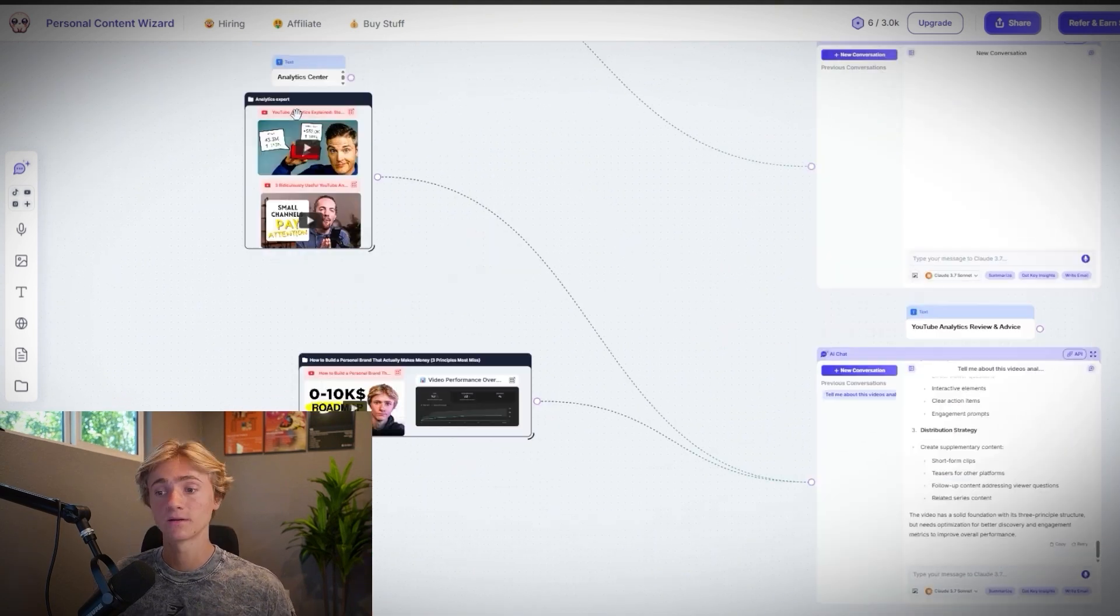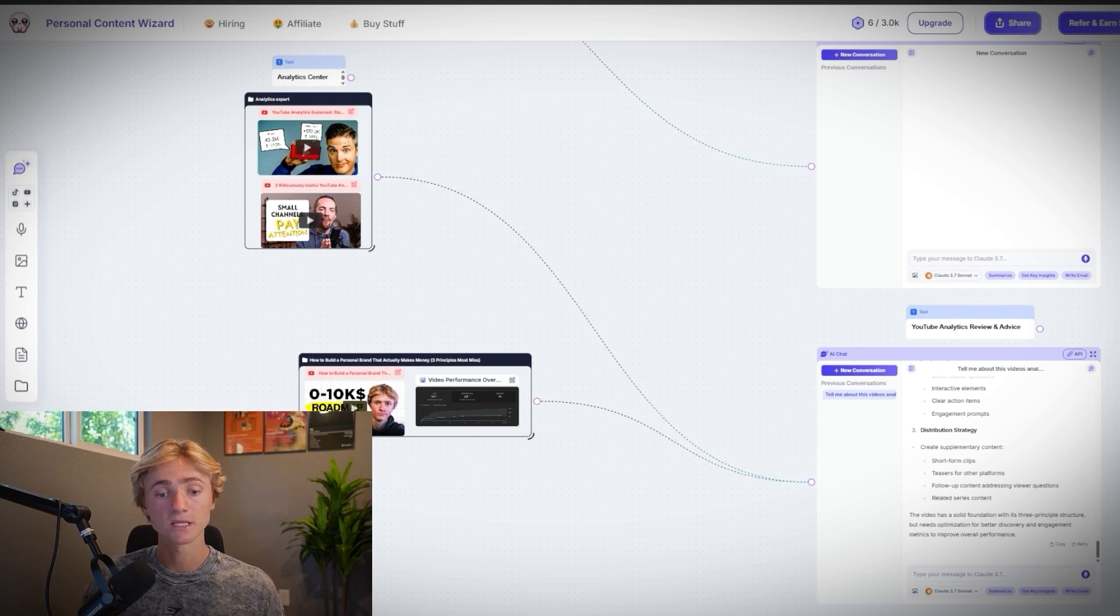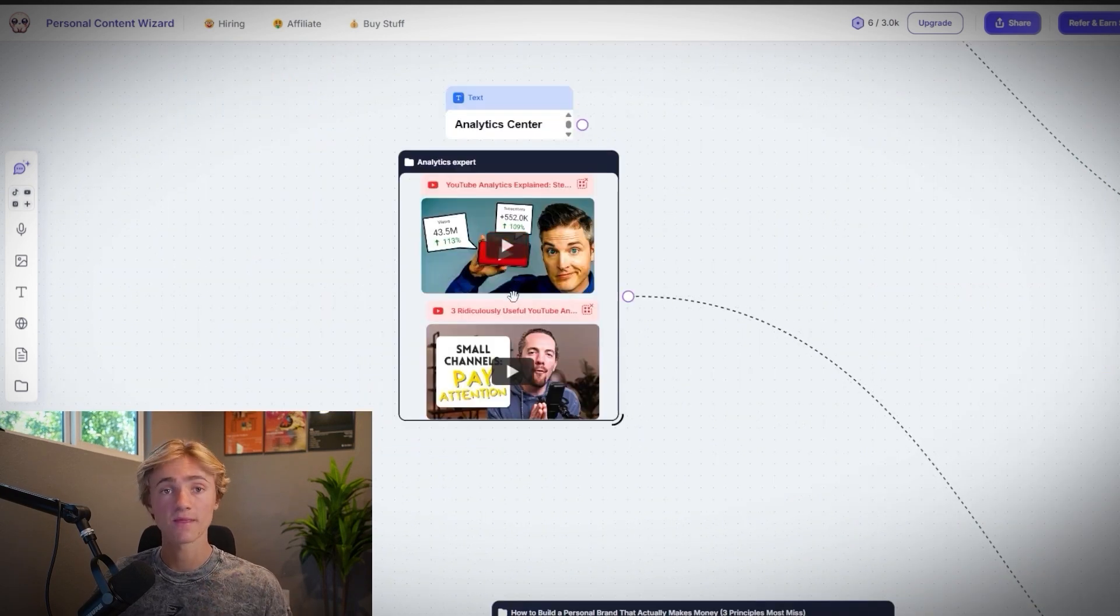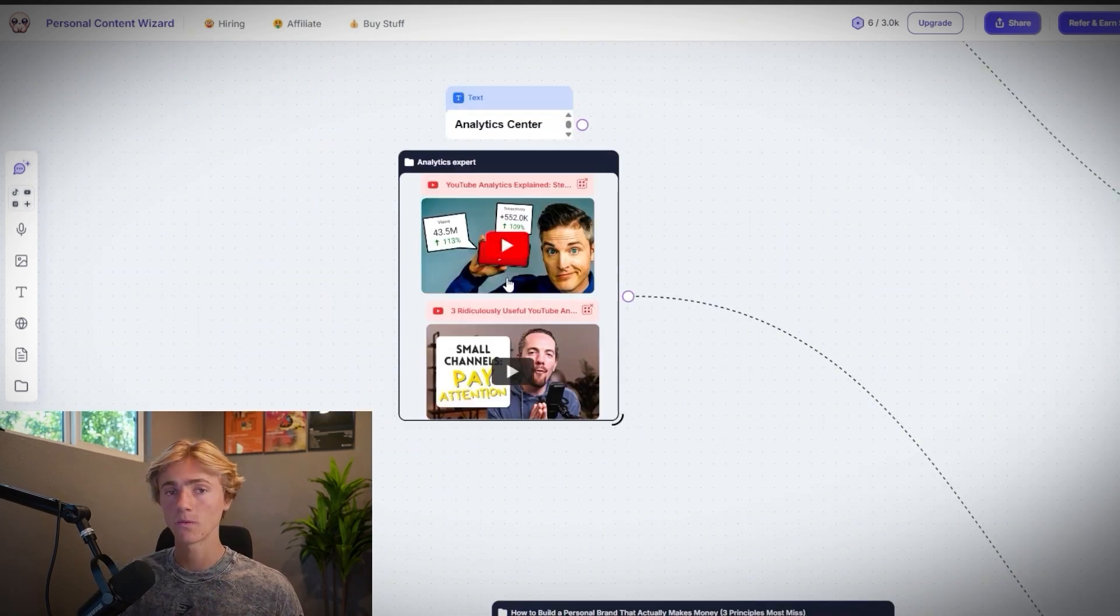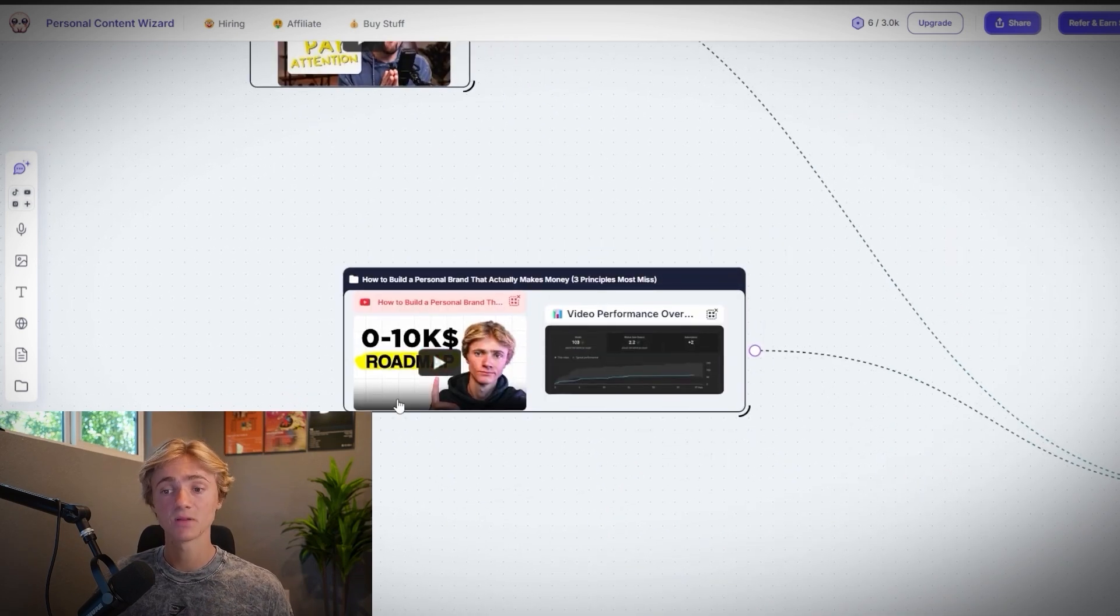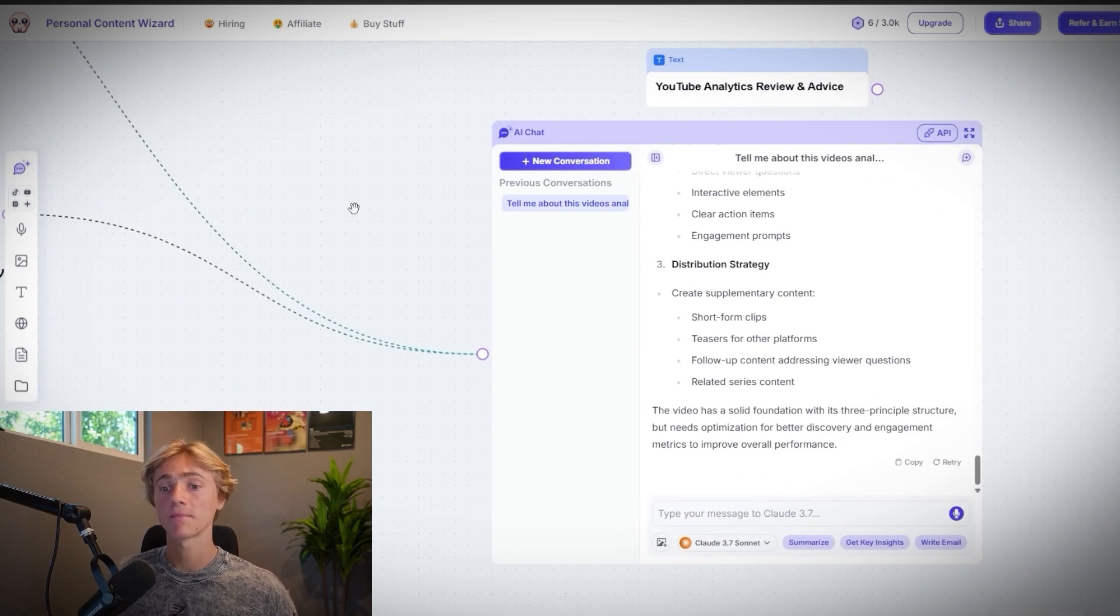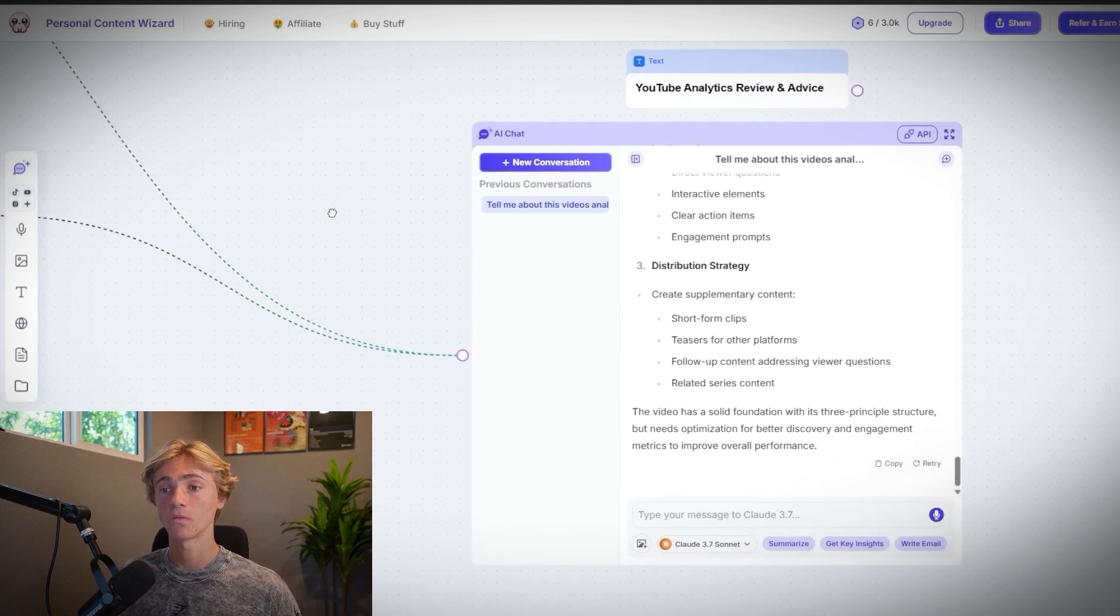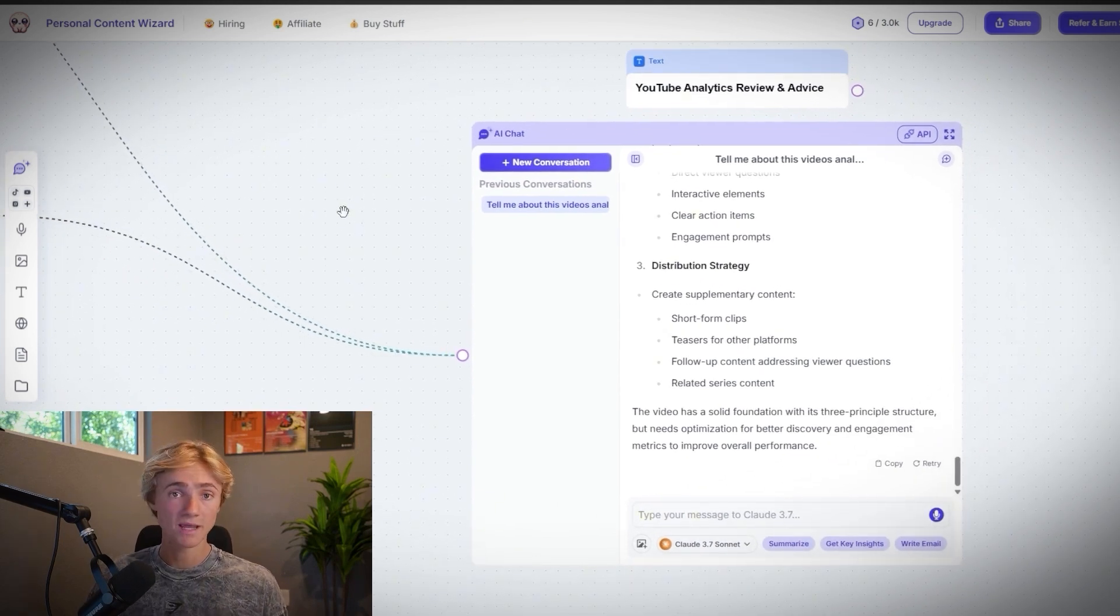Additionally, I have a section for writing VSLs. And then lastly, a section for reviewing my analytics to give me advice on how to get better. And so the way that this one works down here is that I have videos of experts talking about what goes into good YouTube analytics in the first place. And then I plug in my video and my analytics screenshot, and I can have Poppy give me an overview of what I could do better in the future to make better videos and get better analytics.